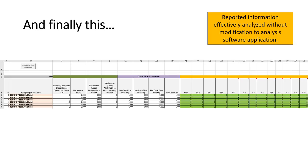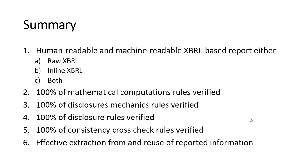And you can also, using the same rules, analyze, extract information from a report effectively. And basically, this is what the process does.